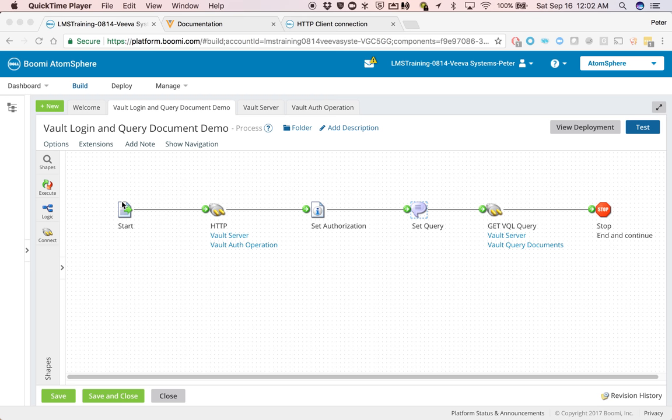This is what the overall process looks like. Before I dive in, let's take a look at the Vault documentation to see what we're trying to accomplish.